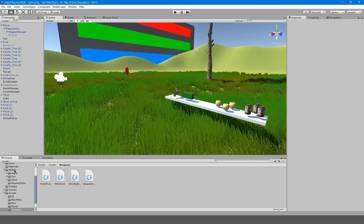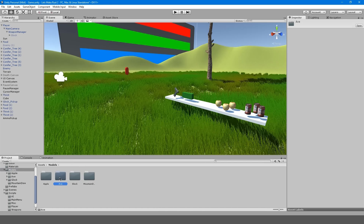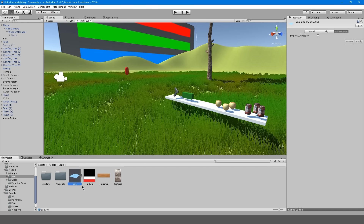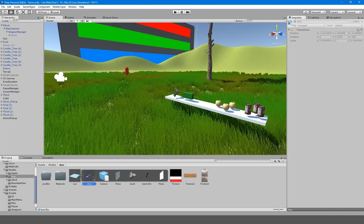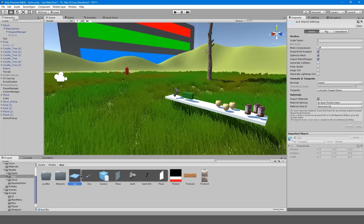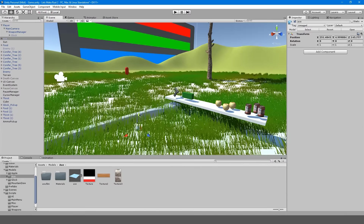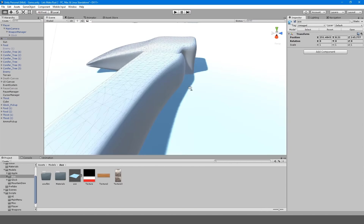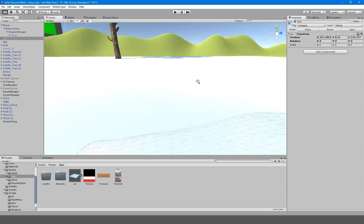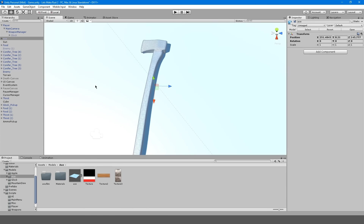We're going to go into our models folder — I actually imported this axe, and I'll include the link in the description. The reason it looks like this is because whoever made the mesh seems to have put a background plane here. I don't think this was made for games. As you can see, there are a lot of vertices, but that's okay.